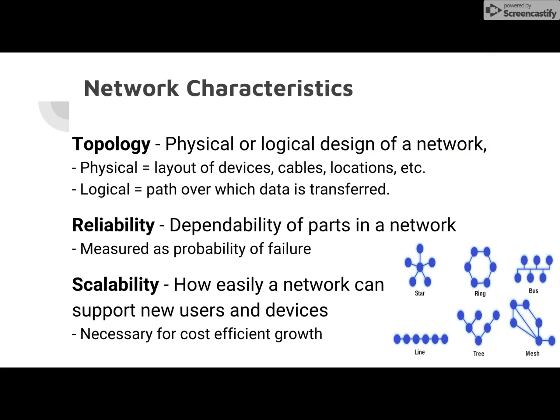Here are some key network characteristics. The first one is topology, and there are two types of topologies: physical and logical. Physical is more of the layout of the devices, the actual cables and locations, while logical just shows the path over which data is transferred. Logical topology is more commonly used in the Cisco Packet Tracer.